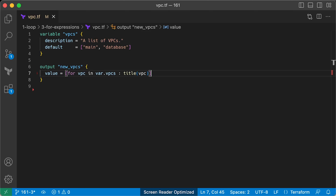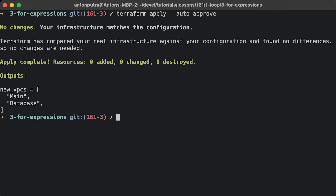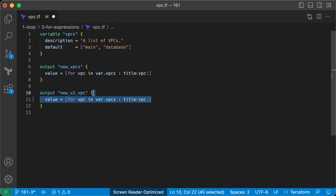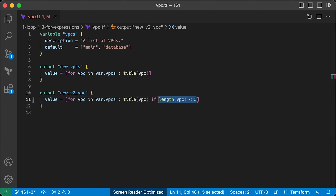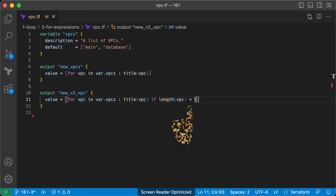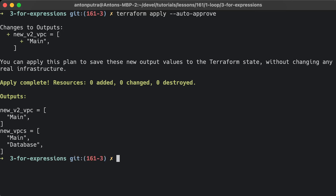Terraform provides a feature called for expressions — don't mix it up with for_each expressions. The basic syntax is: [for item in list : output], where list is the list to loop over, item is the local variable name, and output is an expression that transforms item in some way. Here is Terraform code that does exactly the same thing as Python: it capitalizes every first character in each word. When you run terraform apply on this code, you get the VPC names with the first letter uppercase.